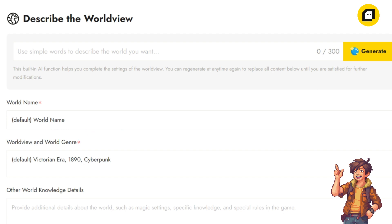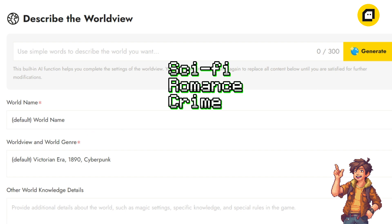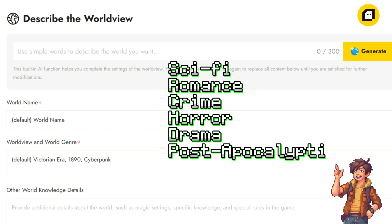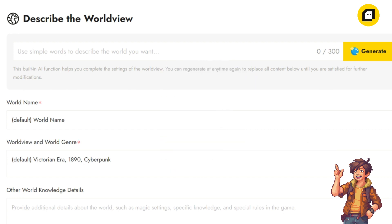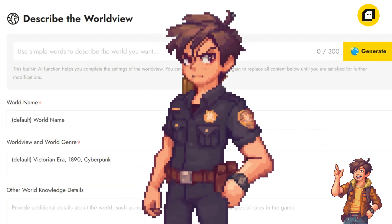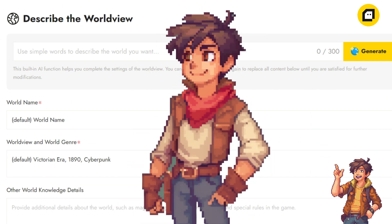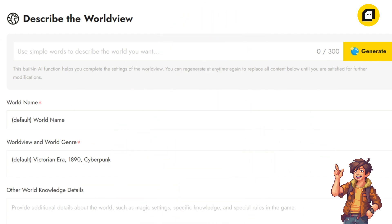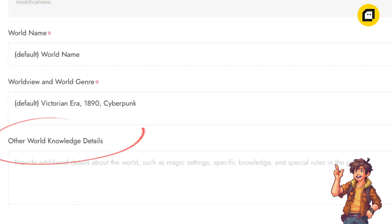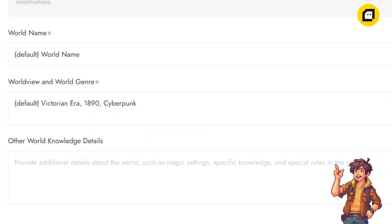Here you'll define the overarching theme and genre of your world. Is it a sci-fi utopia, a romantic fantasy realm, a chilling horror landscape, or something entirely unique? By specifying the worldview and genre, you're telling the system in which tone it should narrate your story to the players as you desire. Finally, we have other world knowledge details.